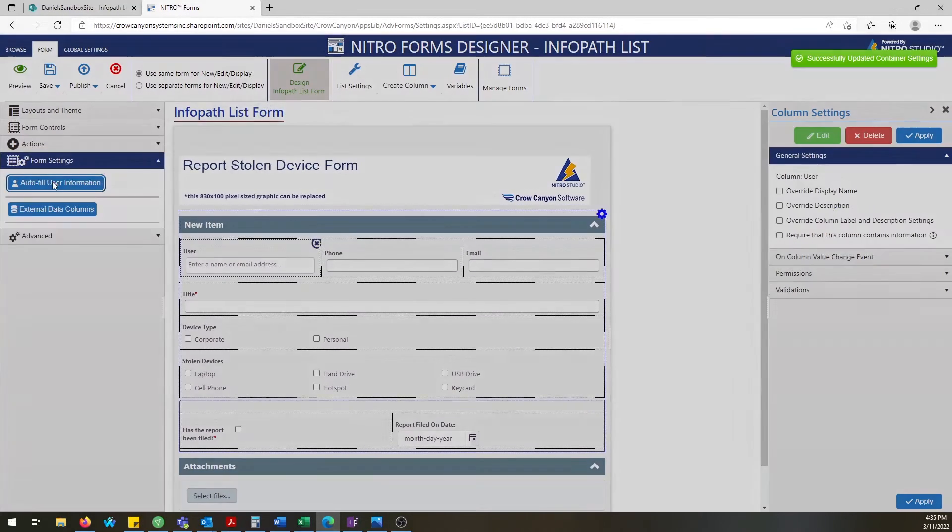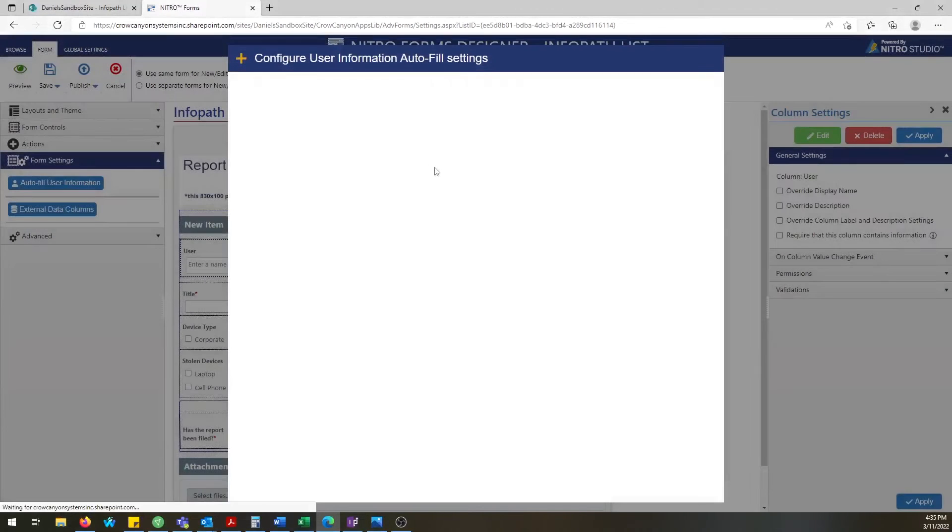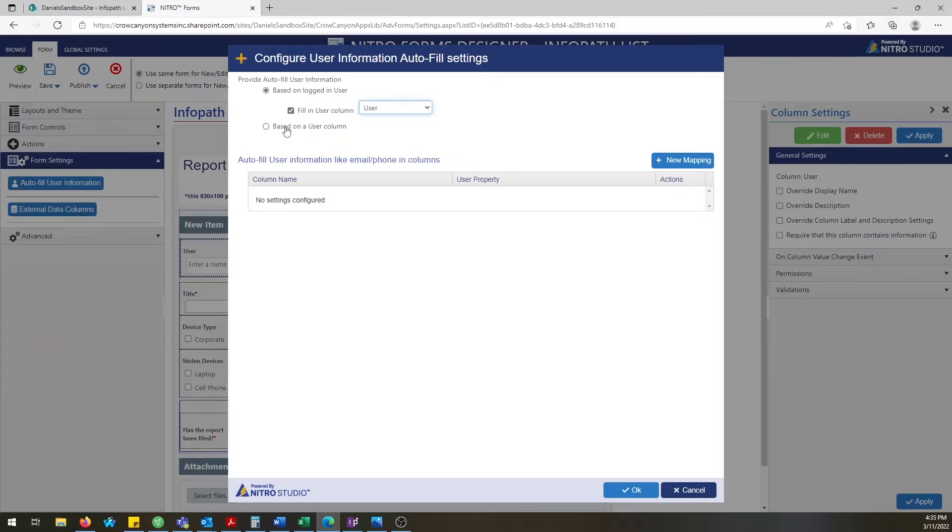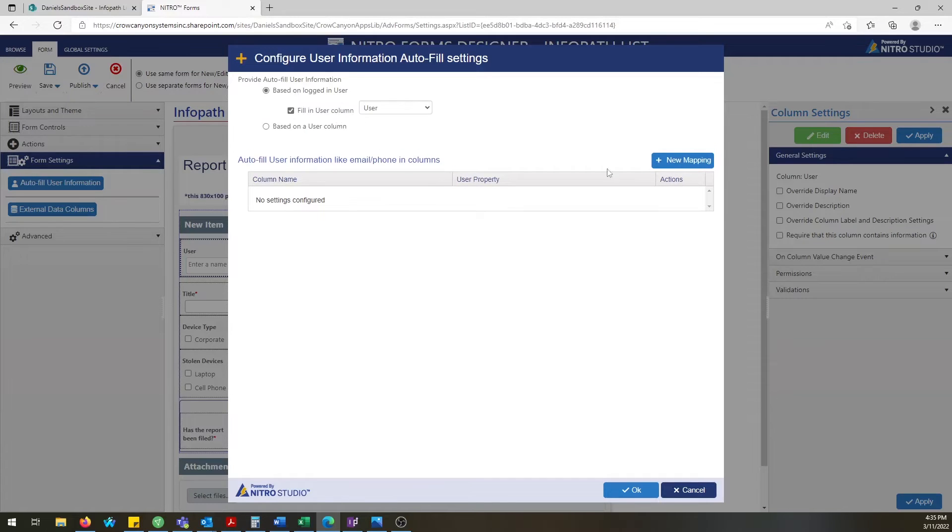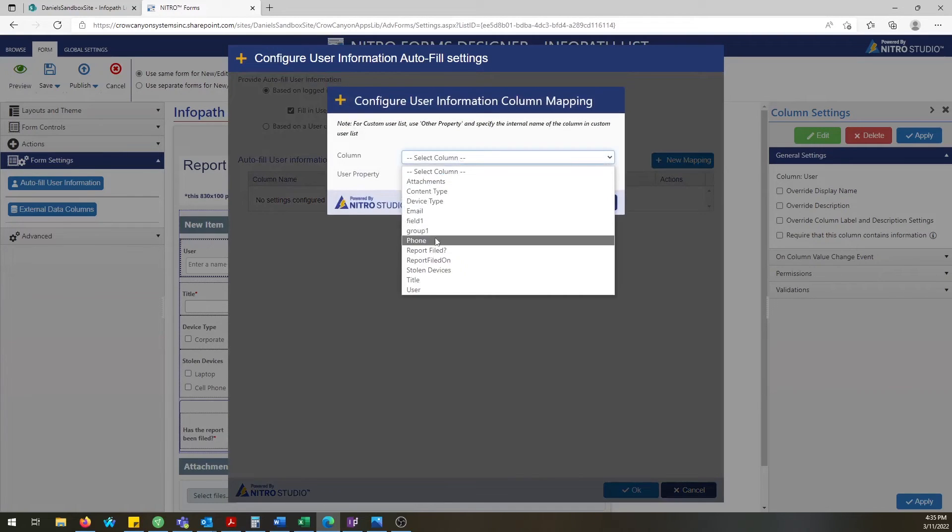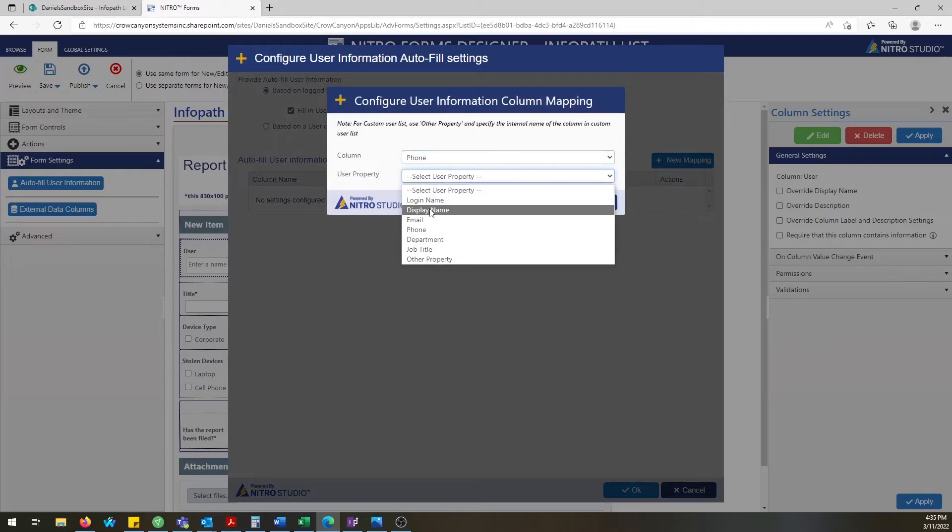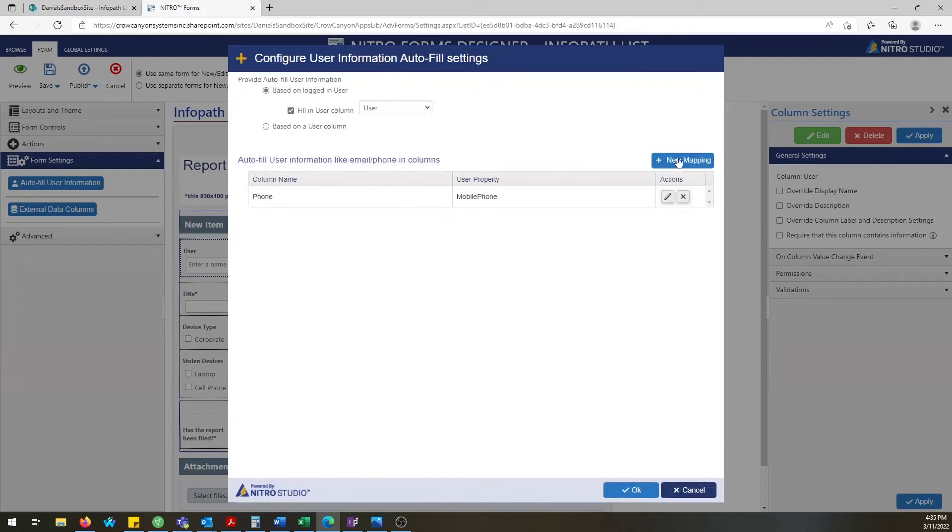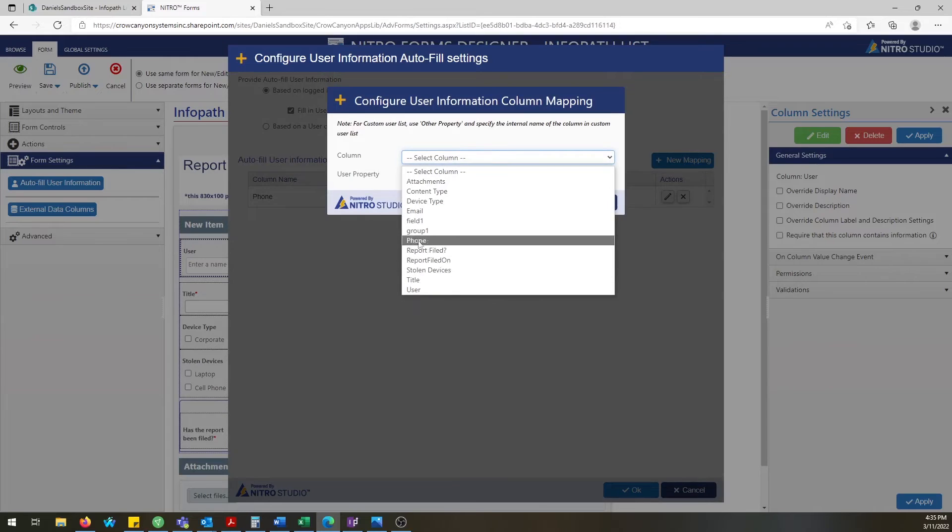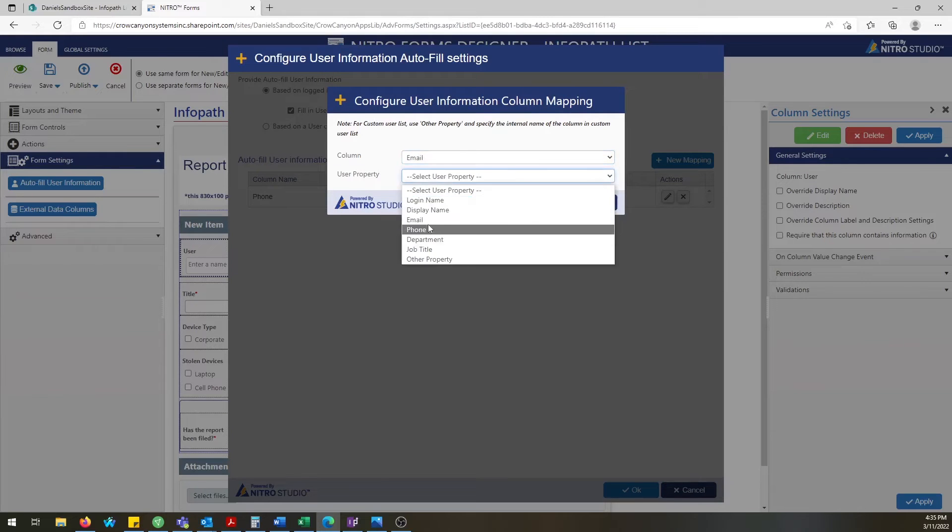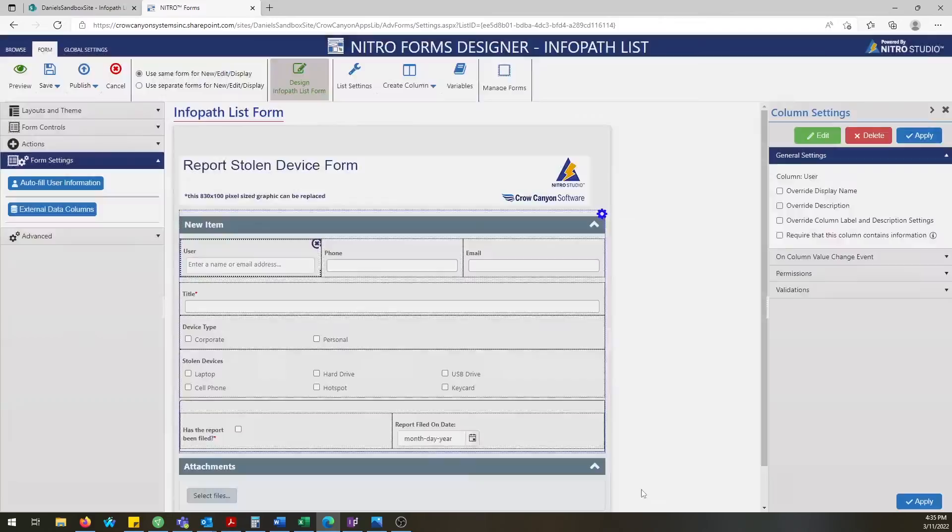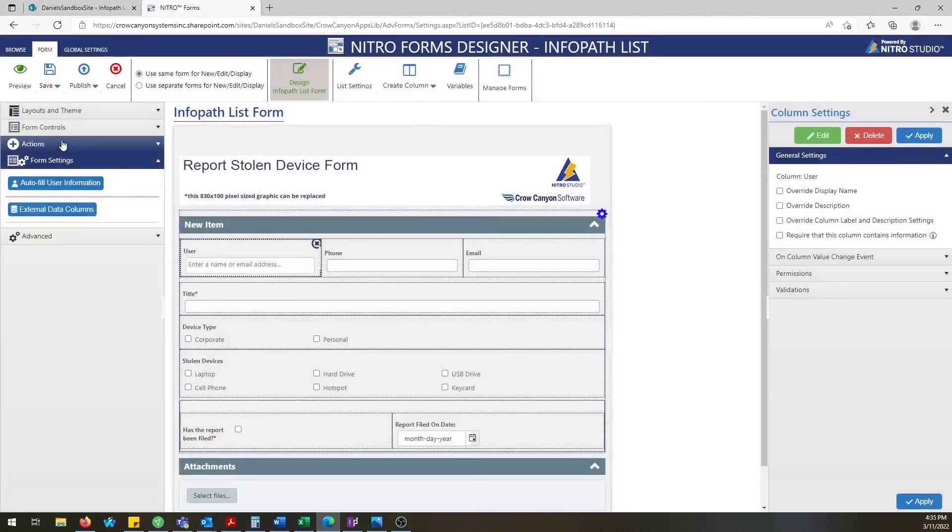You also have an autofill user information functionality and this allows you to fill in certain fields based upon the Active Directory user properties of the user that is filling out the form or a user that is selected in a people picker field. So that functionality is not as easy to replicate in InfoPath but Nitro has a much more streamlined way of achieving that.